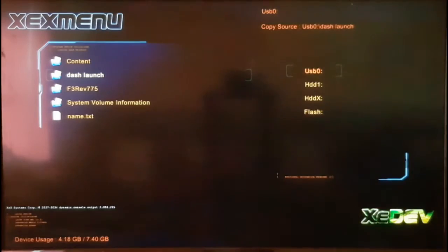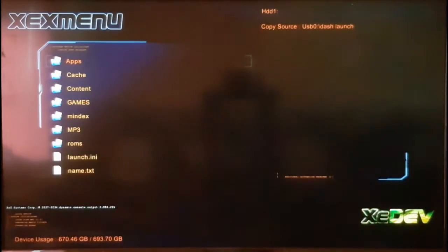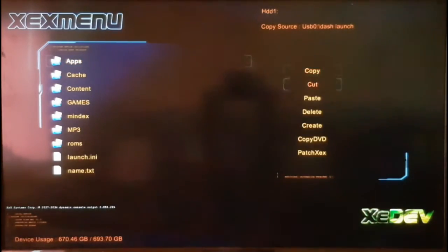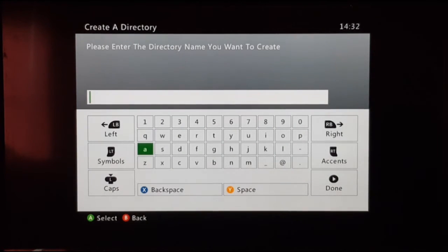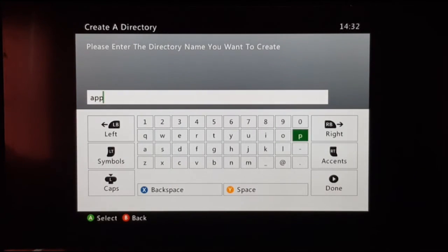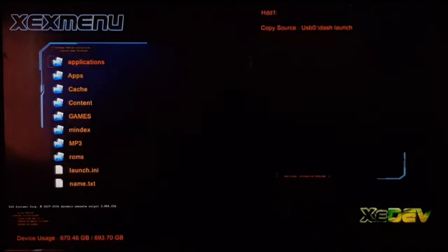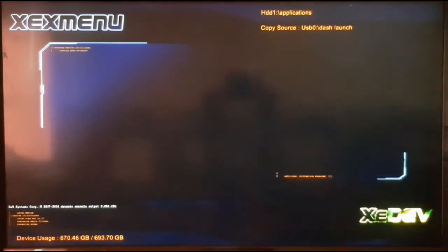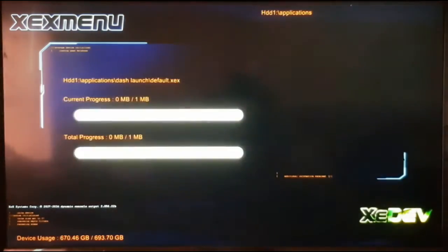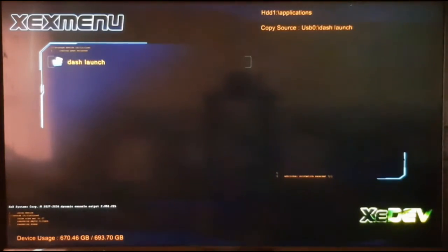Press the X button to switch to your Xbox 360 hard drive — you can see HDD. Go to your hard drive and create a new folder by pressing Y, then select Create. Name the folder "applications". Once done, open the applications folder, press Y and paste Dash Launch.